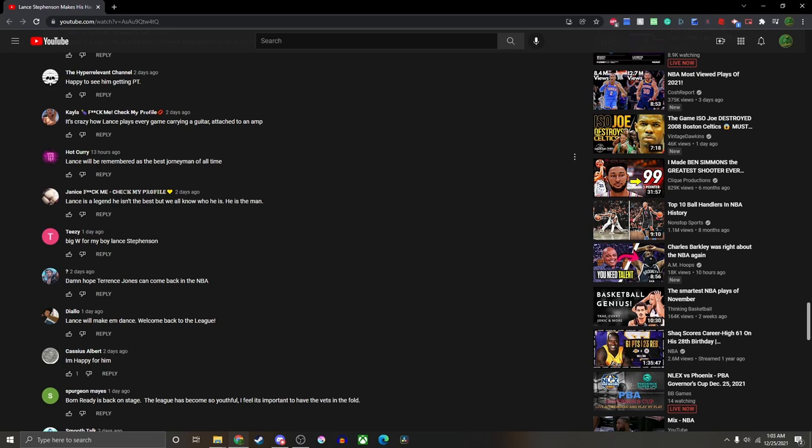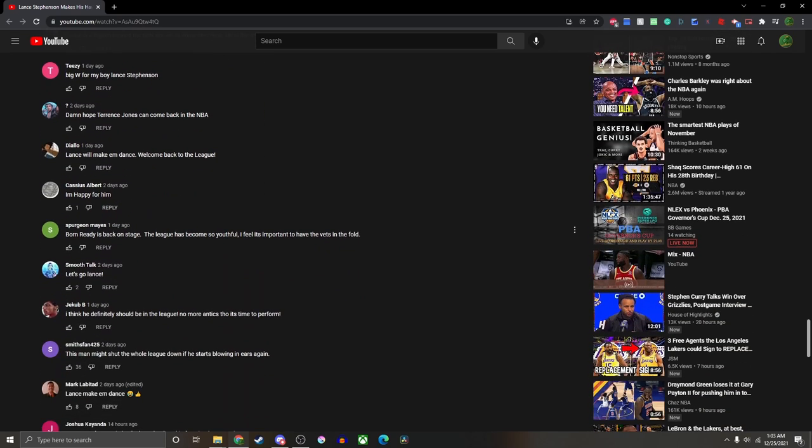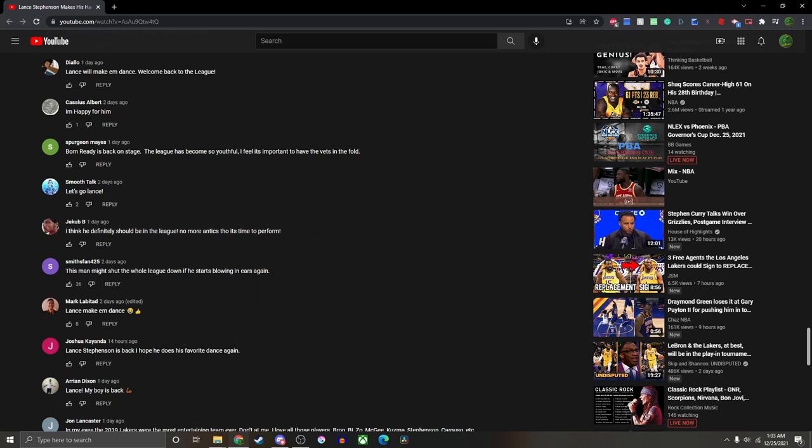And some people I can't tell if they're making a joke or being 100% serious, like 'Lance will be remembered as the best journeyman of all time.' Like am I being stupid? That does not sound like a compliment at all, it has to be a joke man. 'This man might shut the whole league down if he starts blowing in ears again.' Alright, I think we're too far deep.